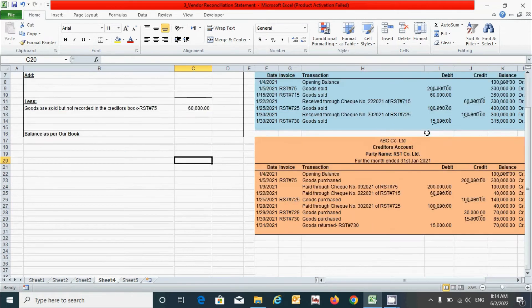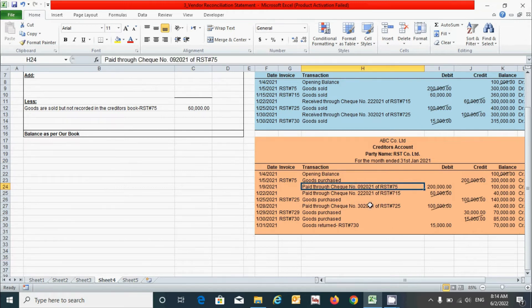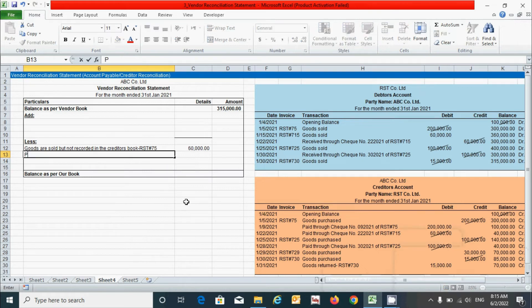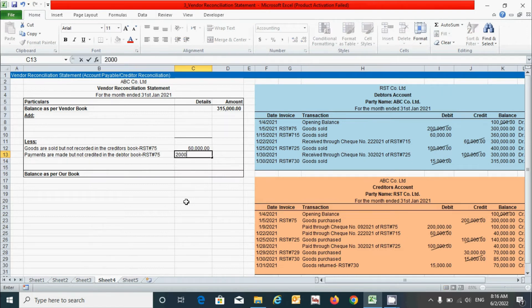Next, there is a payment made via check number 09202-1 for invoice RST#75, which is not recorded in the debtor's book. Based on our rules, this balance reduces the creditor's account balance, and since both conditions are matched, this transaction goes under the 'less' section. I type 'Payments made but not credited in the debtor book,' add reference number RST#75, and enter the balance of two lakh rupees.